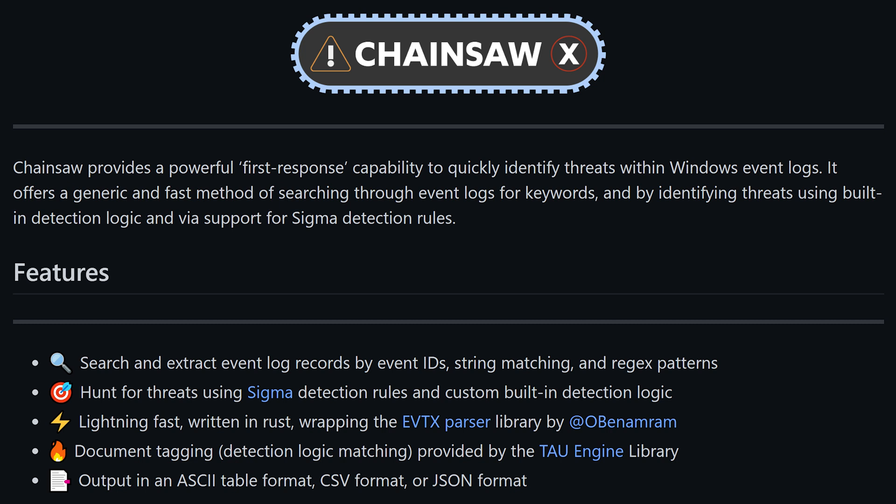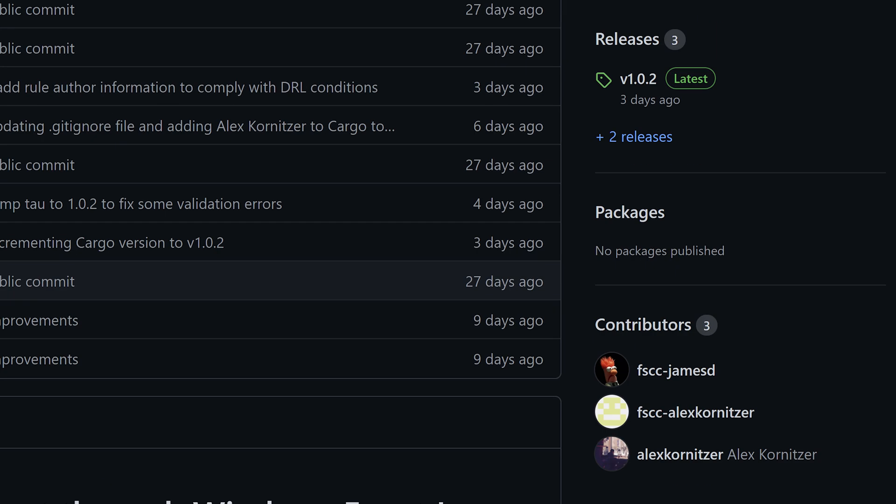So we could just clone the GitHub repo and compile Chainsaw from source, but we could also just look at the releases and download a pre-compiled version as you see here. This is by far the quickest and easiest option to get up and running. That's what I did. So let's switch over to a Windows 10 machine and check it out.